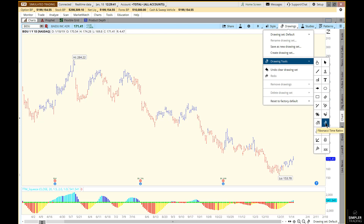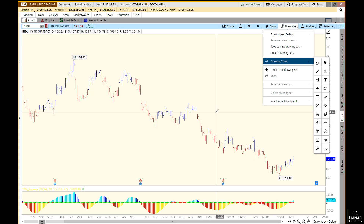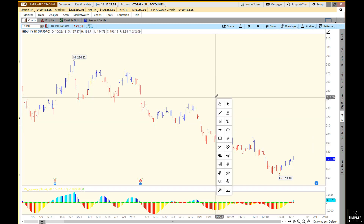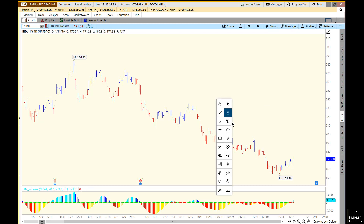The ones we're interested in are Fibonacci Time Ratios, which uses two points on the chart, and Fibonacci Time Extensions, which uses three points on the chart. That's one way to access them. There's also a slightly easier way — clicking the middle mouse button — and all of these tools just come up instantly. That's the easier way once you get used to it.